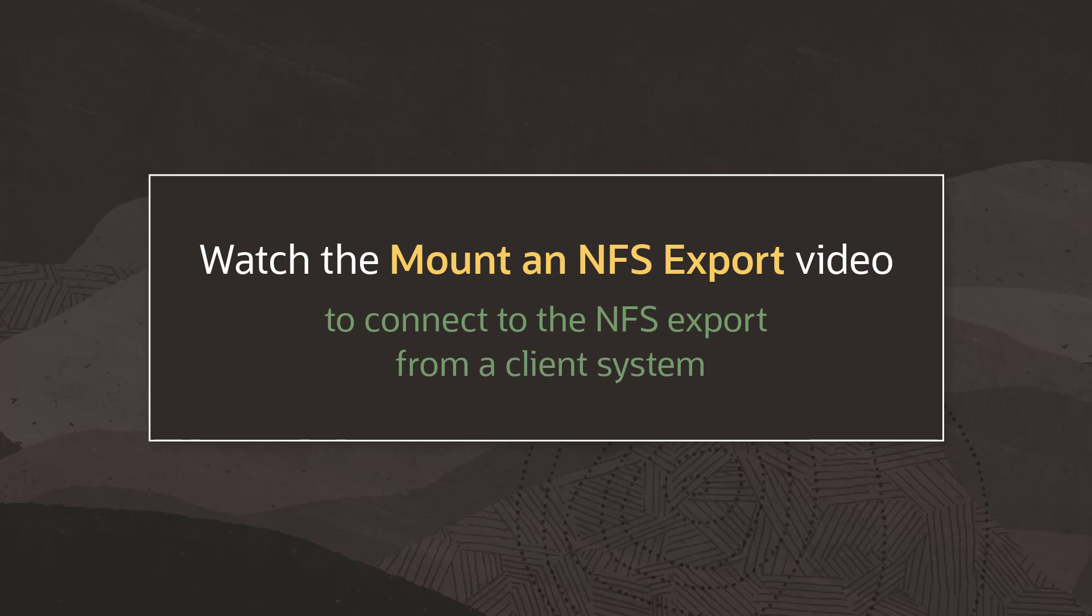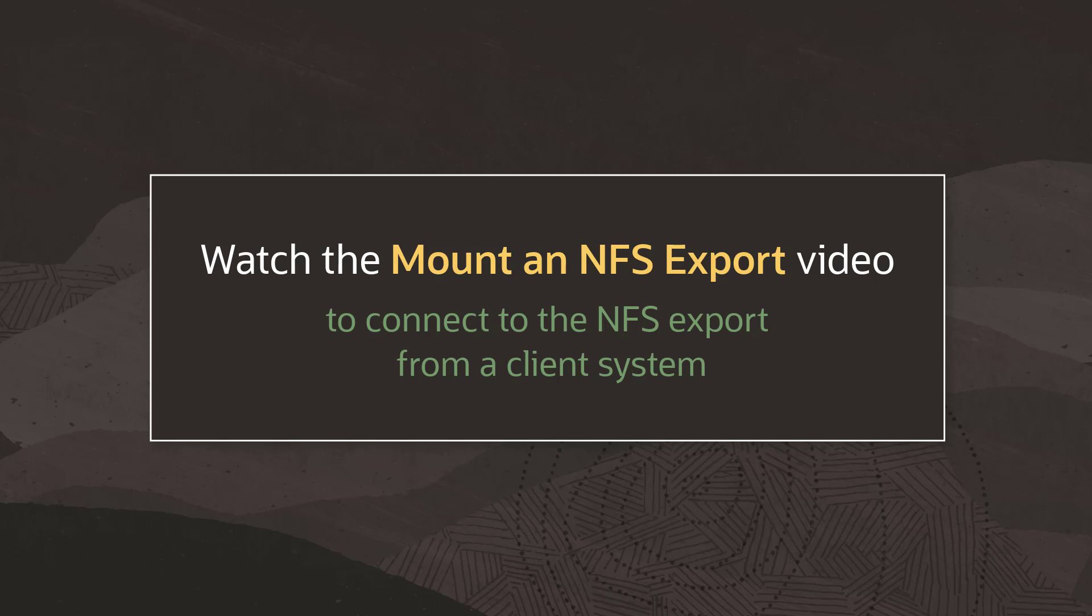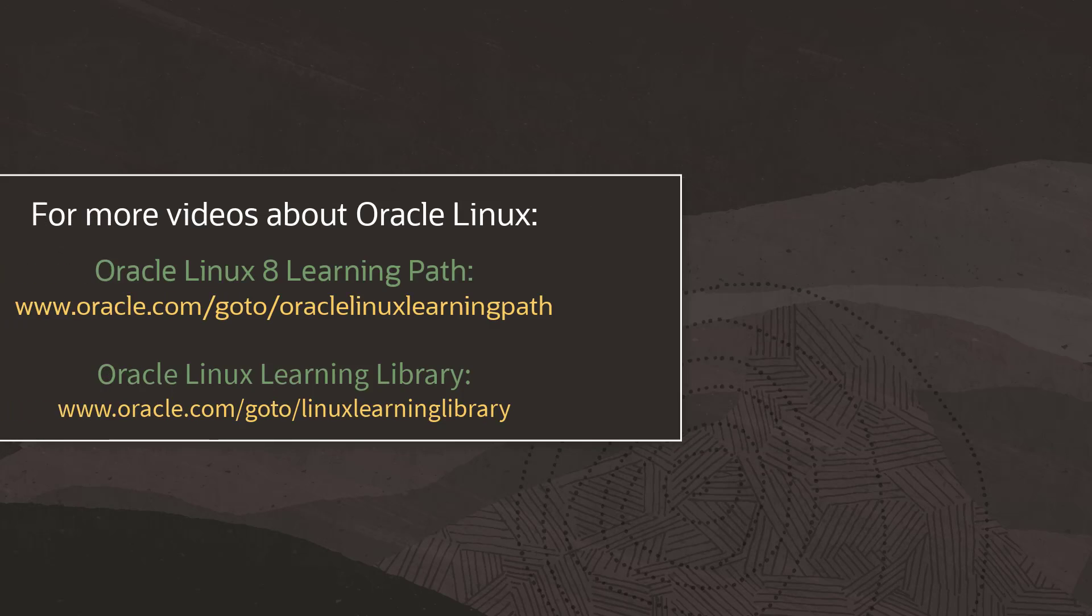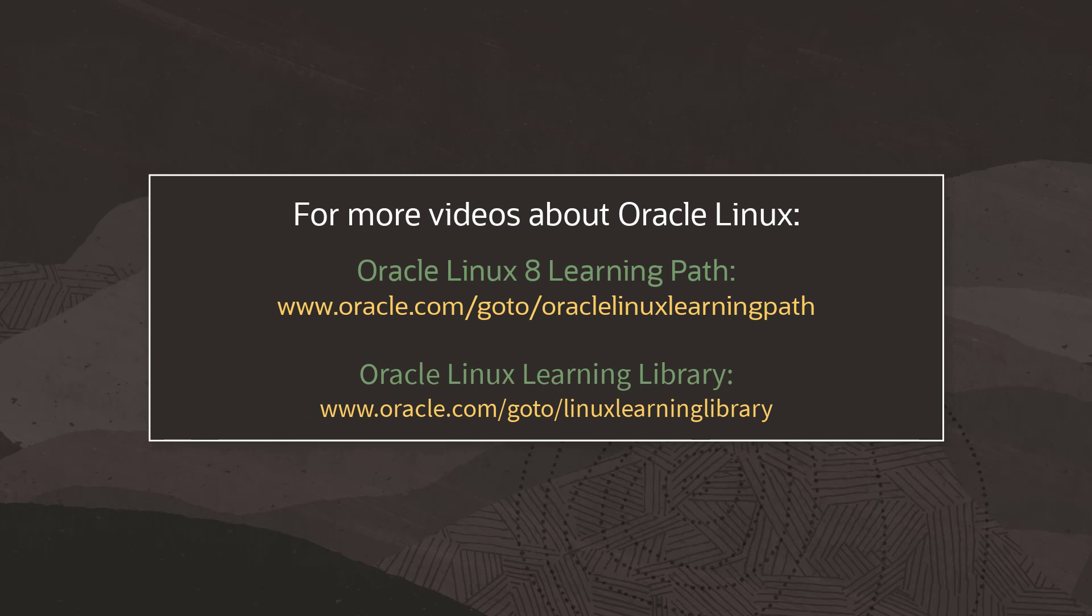That's it for setting up the NFS server. Be sure to watch the video on how to mount an NFS export where I'll show you how to connect to the export from a client system. And to learn more about Oracle Linux, check out the Oracle Linux 8 Learning Path and visit the Linux Learning Library for videos on Oracle Cloud Infrastructure, Oracle Linux Virtualization Manager, and other Oracle products. Thanks for watching!